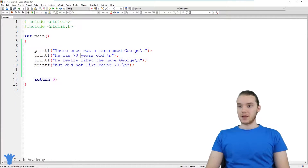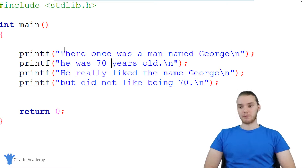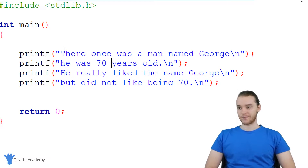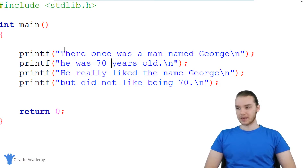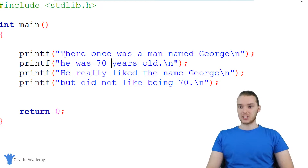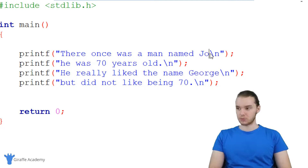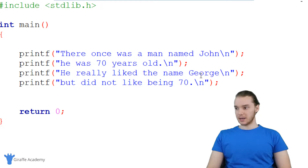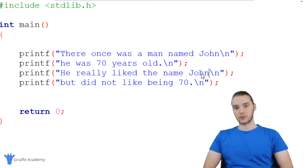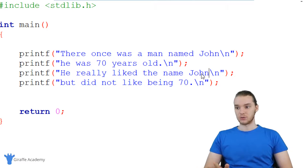Let's say that I'm reading through my story and I'm thinking to myself, I think I want to change the character's name. So instead of calling the character George, why don't we call him John. In order to make that change, I'm going to have to look through my entire program and find every place where we mentioned the character's name. So right here is one — change it to John — we have to keep looking, and here's another one, so we'll change this to John. So I do manually go through and change every instance of the character's name to John.